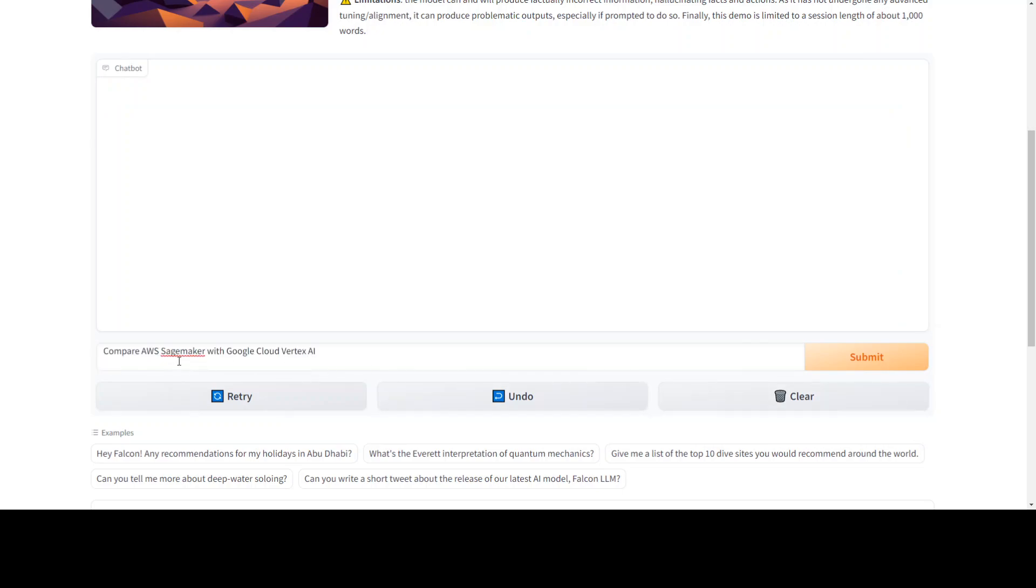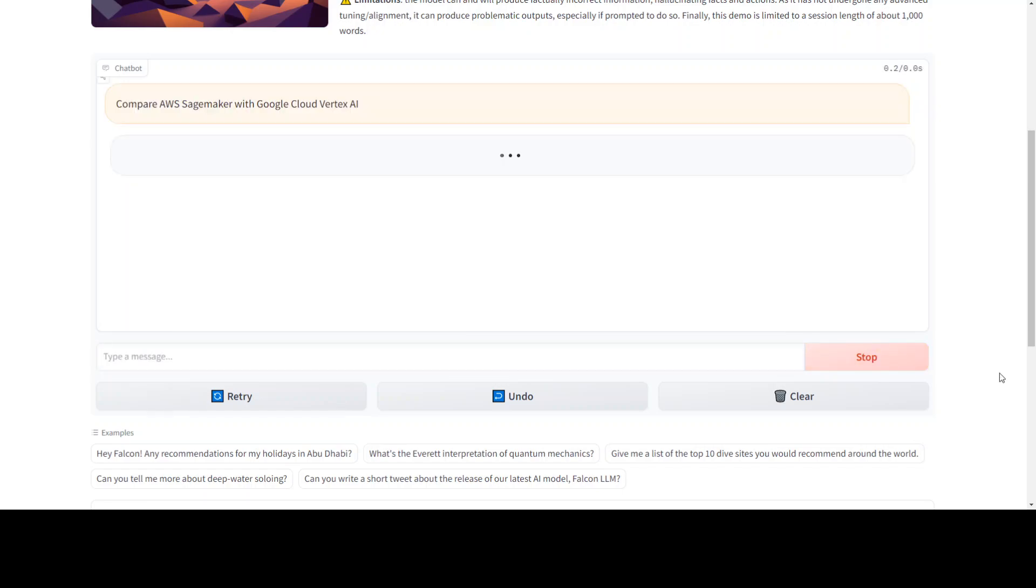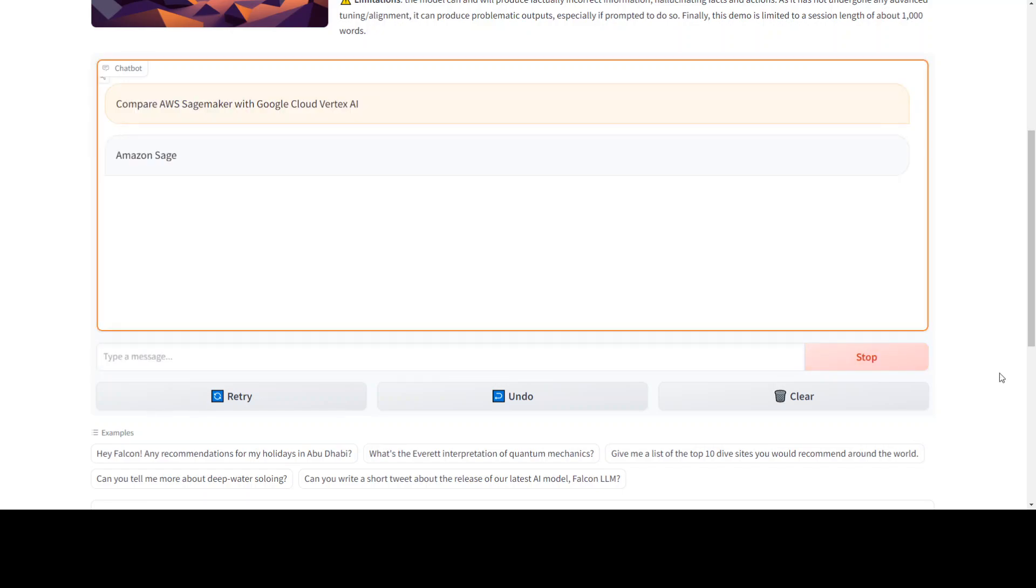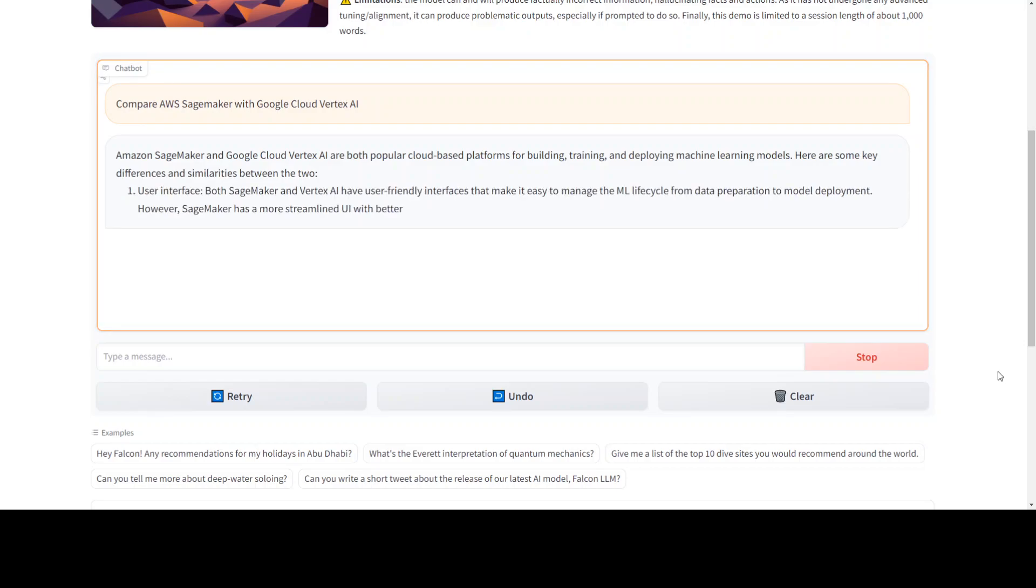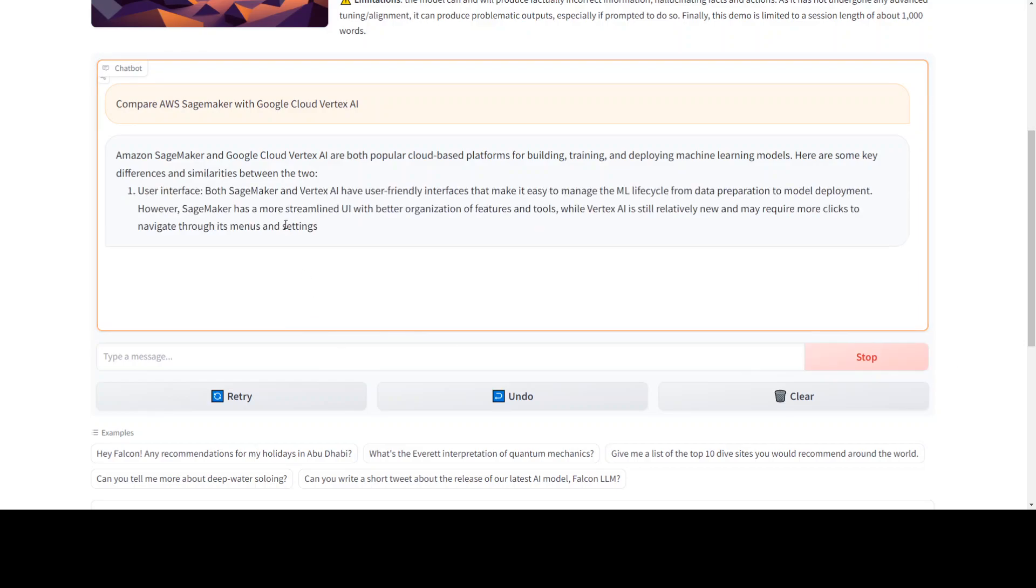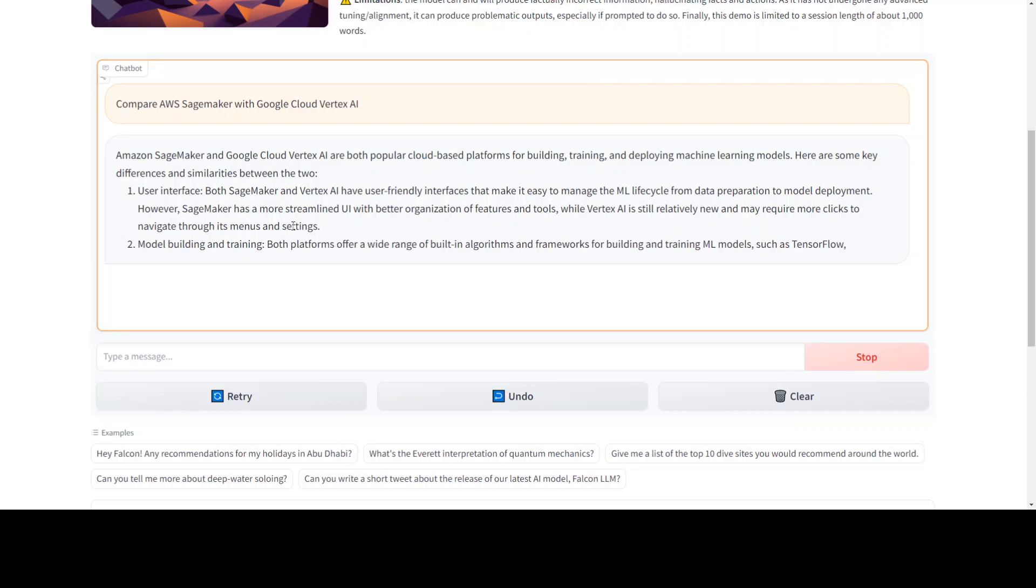Now let's give it a bit more conceptual question. I'm comparing SageMaker with Google's Vertex AI to see what it says. And you can see that the answer is pretty accurate and bang on target.